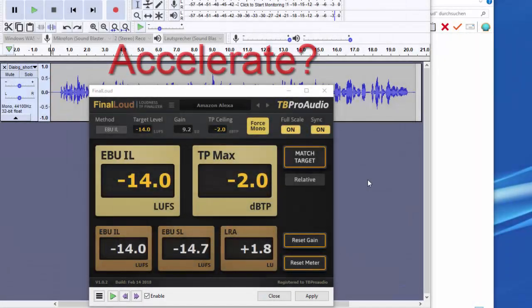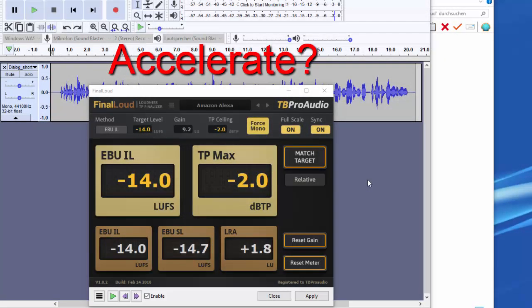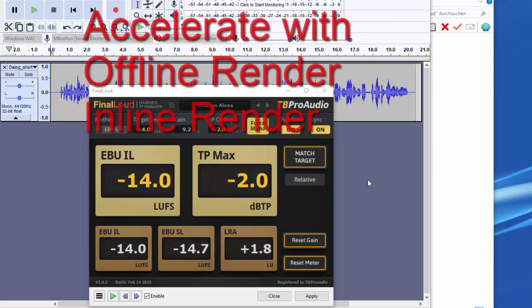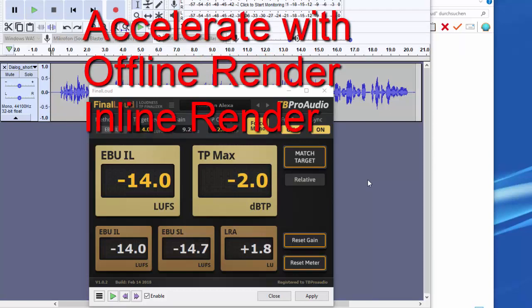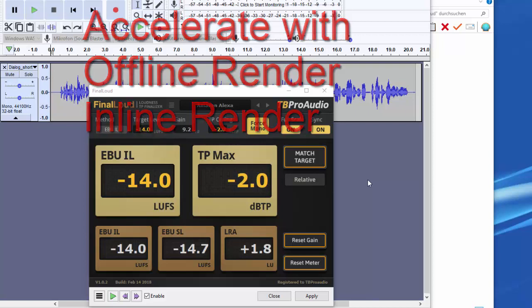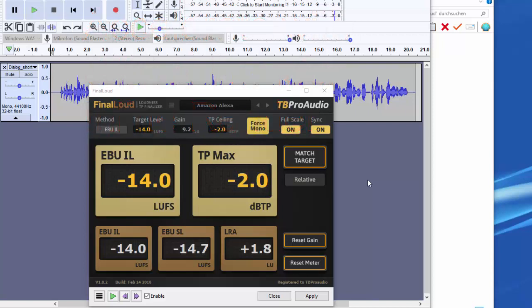Can you accelerate the process now? Yes, you can. Many DAWs and audio editors offer the function Offline Render or Inline Render. Both functions have the property that the audio signal is processed at maximum speed. It should be noted that Offline Render does not change the source material. Inline Render does. Audacity or Wavelab offer Inline Rendering for acceleration. Final Loud works well with both functions.